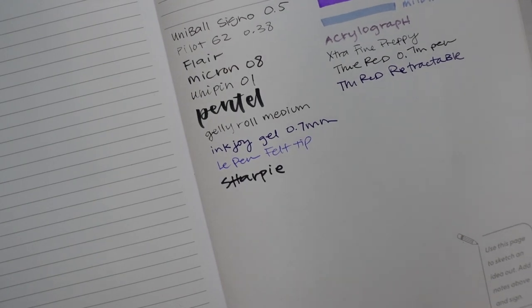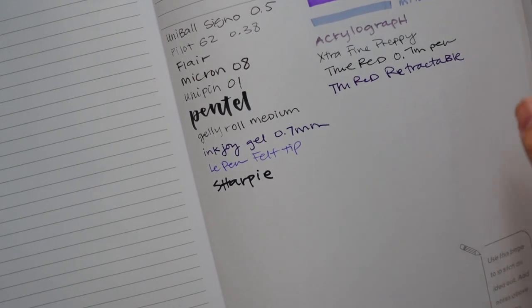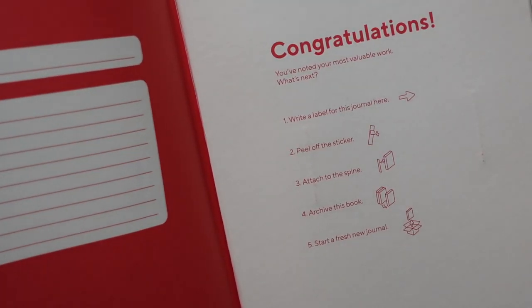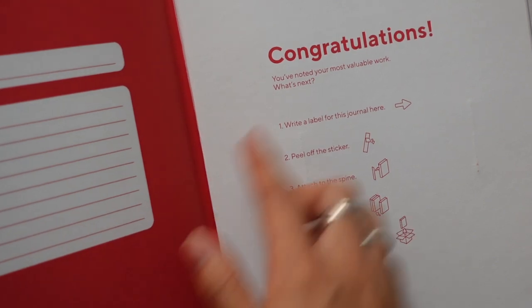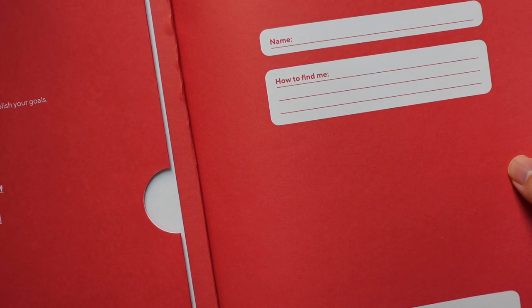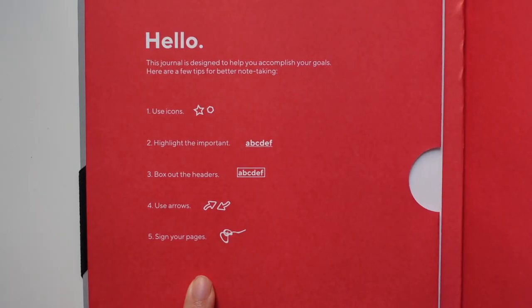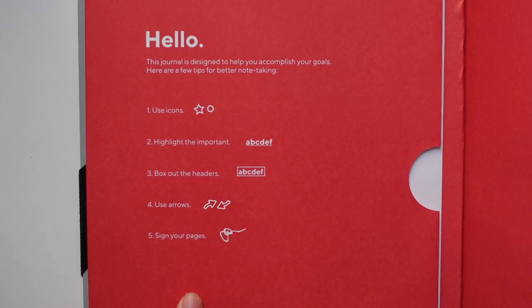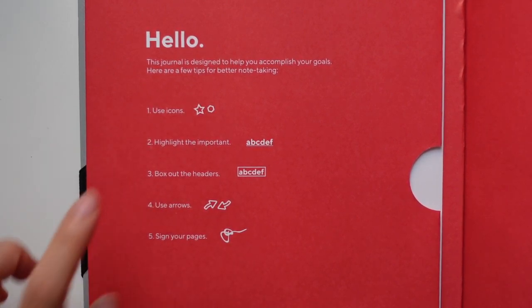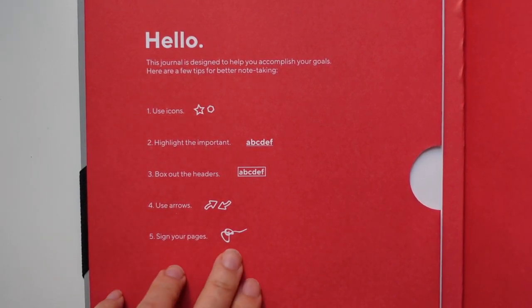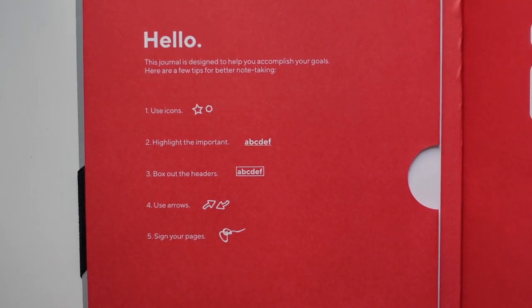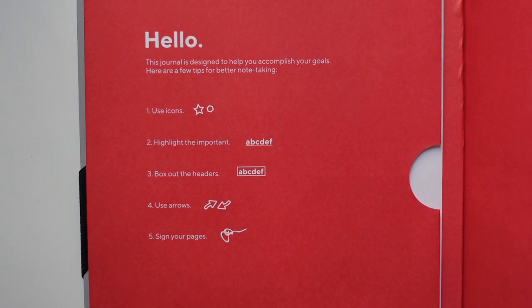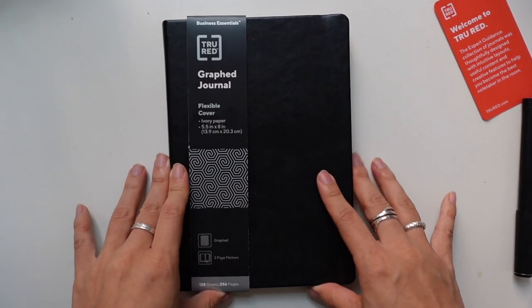So throughout this, they're giving you little tips as to how to make the most out of the note-taking practice, whether that's sketching an idea out to visualize it or to take action on it with the to-do list. And then they've got these little instructions trying to help you do more with the note that you're taking. So you know that I do a lot of sketch noting, and they have a little bit of hints on the front to use icons, highlight, box out, use arrows, and then sign your pages. So trying to kind of play off of what other great note takers have done in the past and encouraging you to try those techniques out in case they work well.